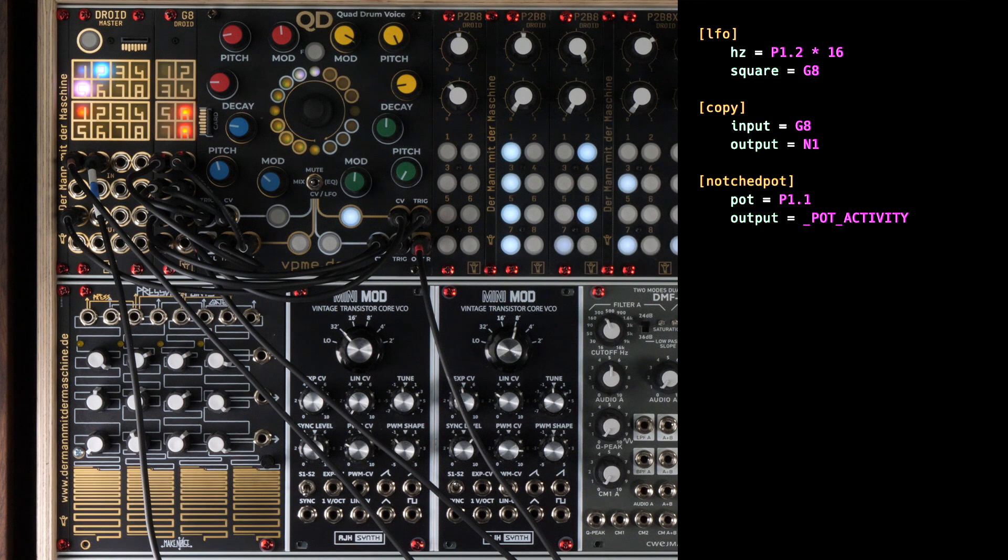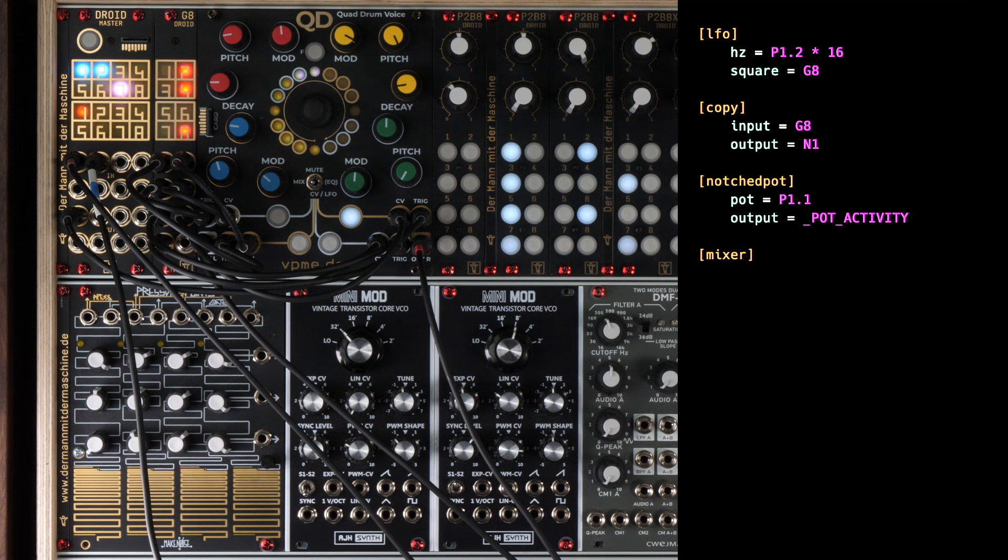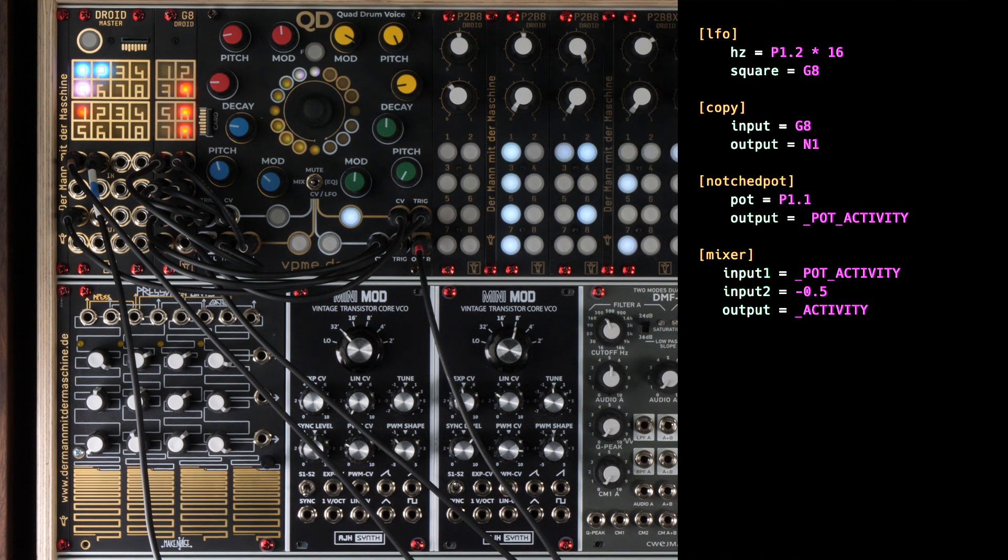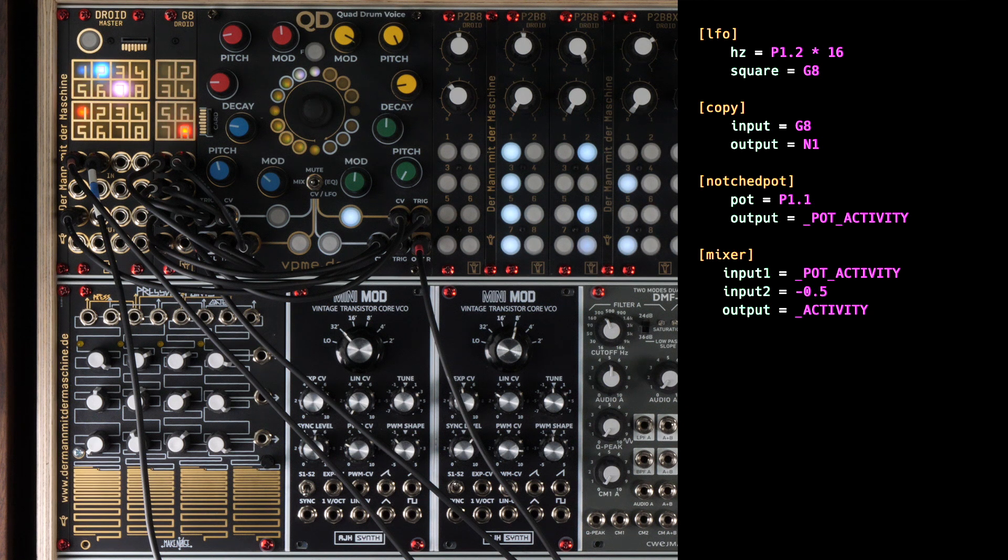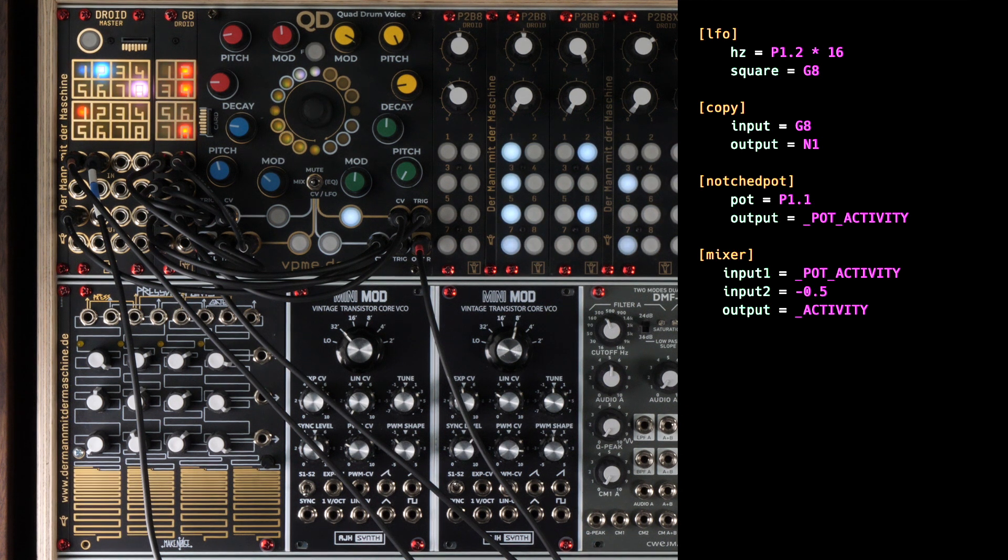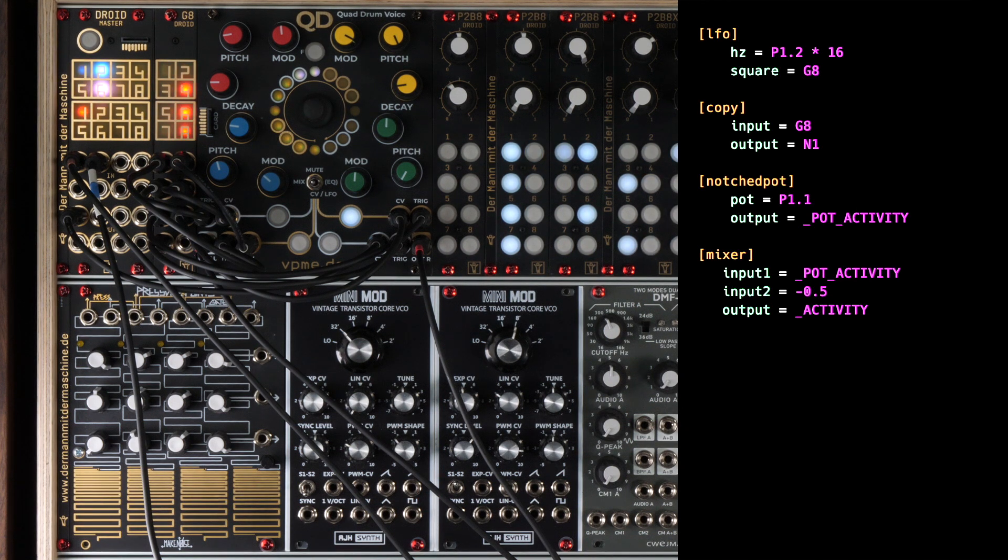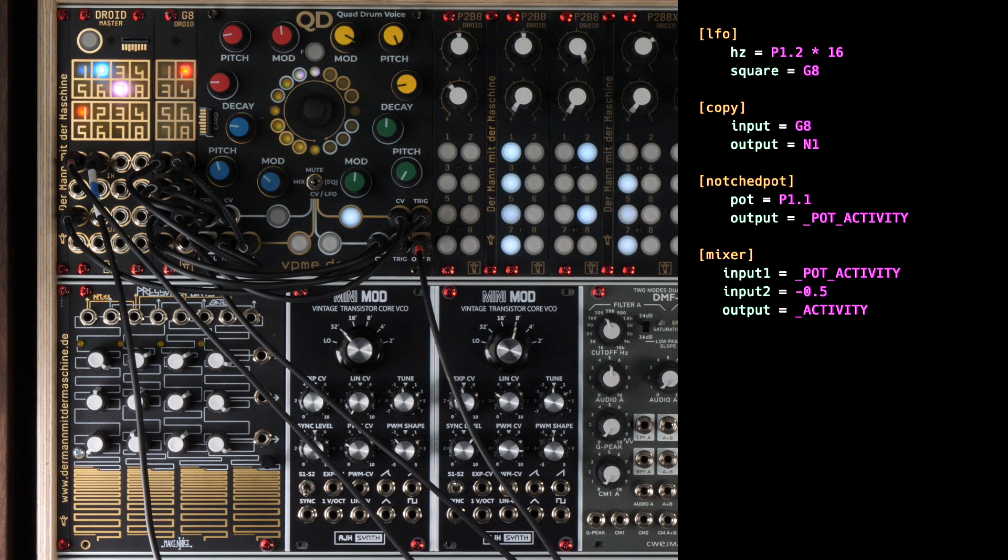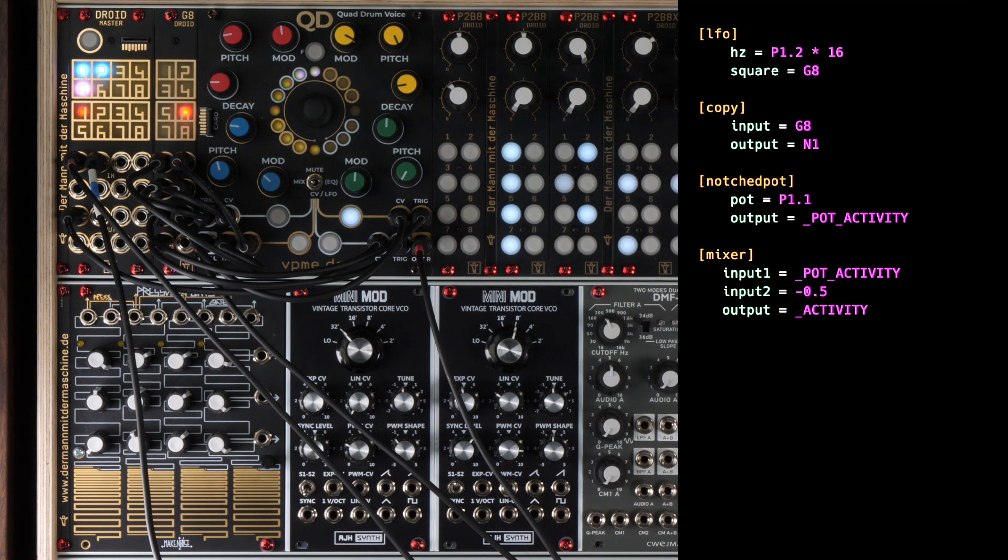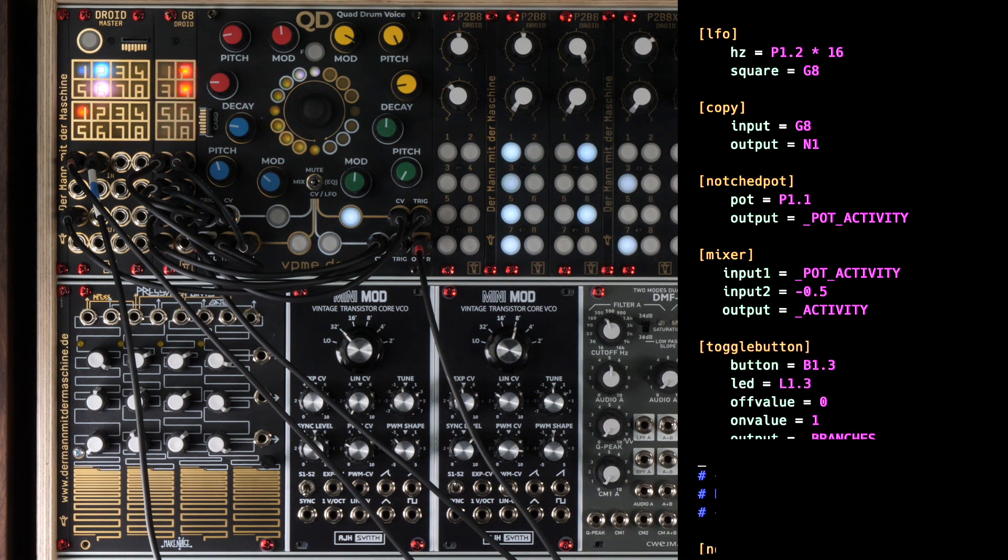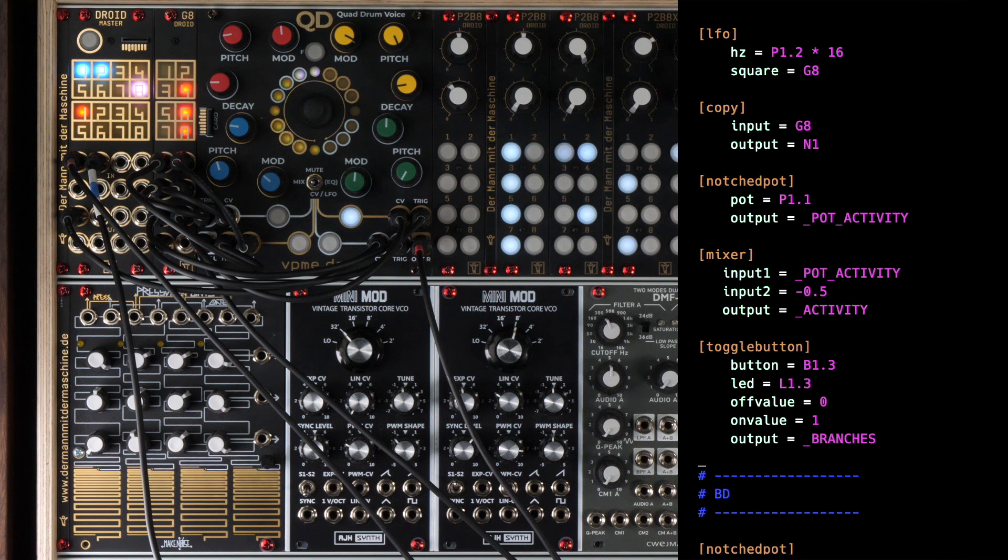That value is then passed on via the internal cable POT activity. The mixer circuit then shifts the range from 0 to 1 into the range minus 0.5 to plus 0.5. That means that at center position it is exactly 0 and that way we can later easily add it to the activity knobs of the individual tracks. The result is then being sent into the internal cable activity. And the toggle button circuit is used for having the branches button toggle on and off.